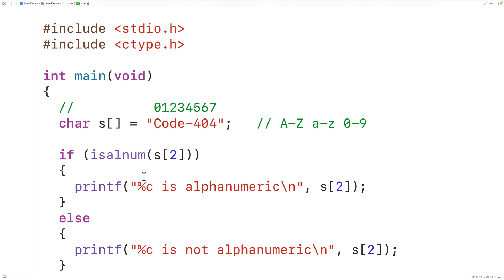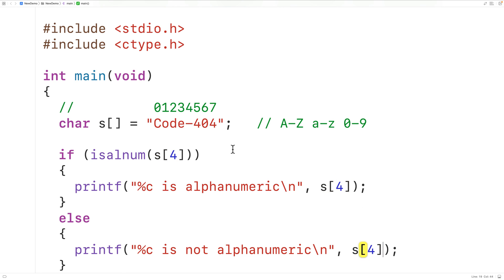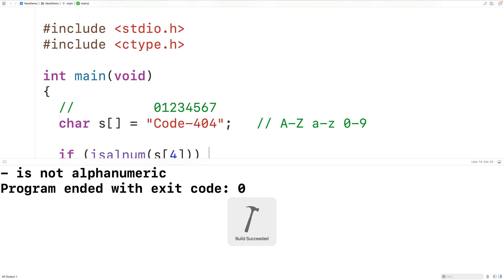But if we pass the function s at index 4, that's going to be this dash character here, which is not alphanumeric. Then if we save, compile, and run the program, we'll get: dash is not alphanumeric.